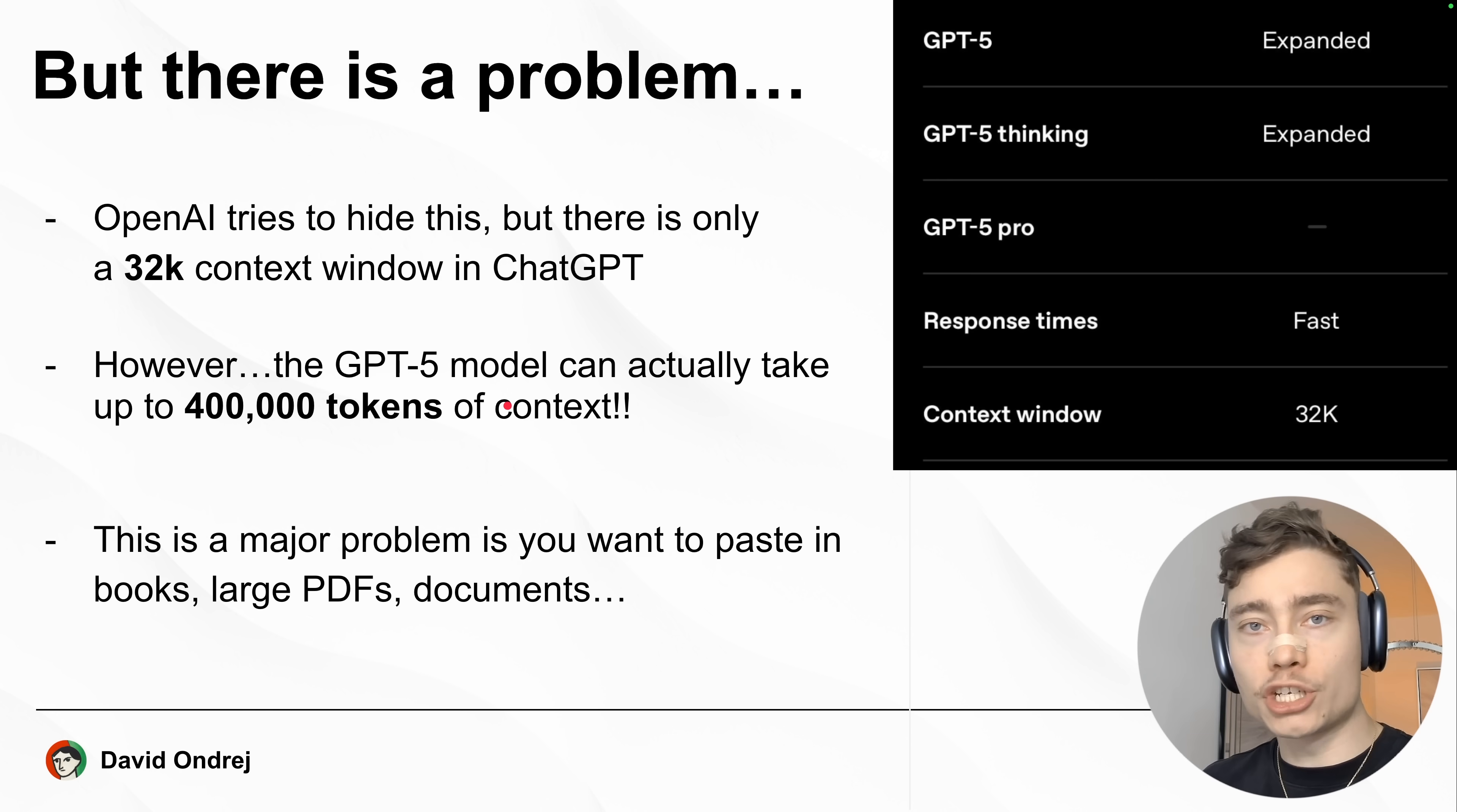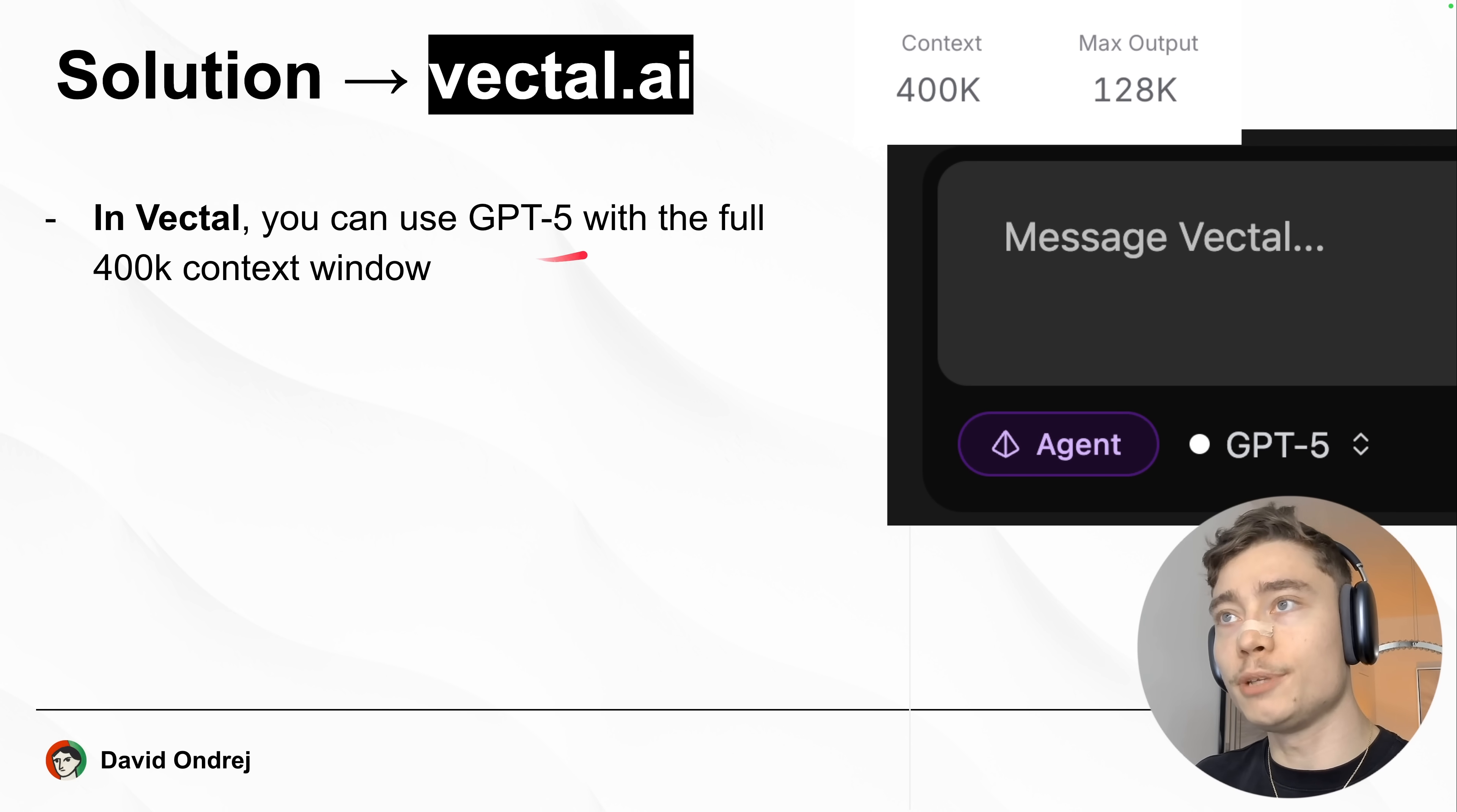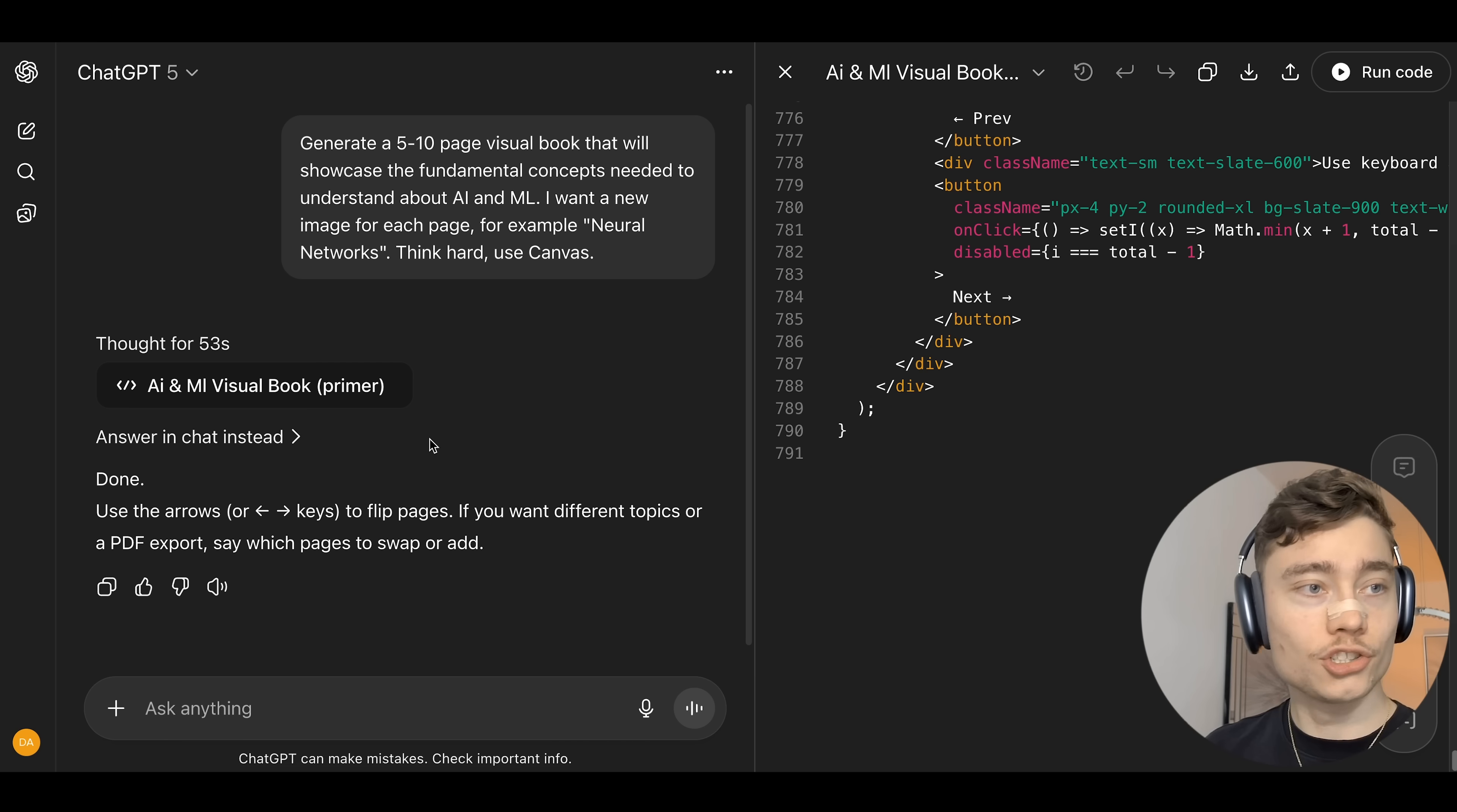This is a major problem if you want to paste in books, large PDFs, documents, or if you just want to chat for a long time. Now luckily, there is a simple solution, and that is using GPT-5 inside of Vectl.ai. Because in Vectl, you can use GPT-5 with the full 400,000 context window. And the best part is, you can try it completely for free. Just go to Vectl.ai and sign up.